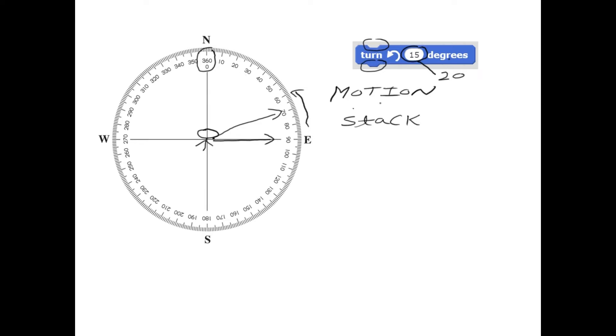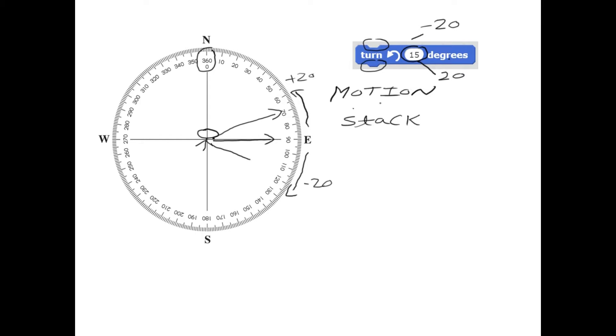And if you enter negative 20, it is going to go opposite. So plus 20, and now negative 20 will go into this direction, which is it will point to 110.